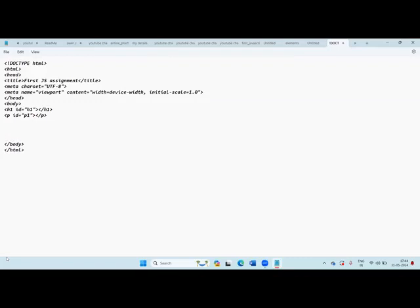Here I will write the JavaScript code. For that, we need to open a tag called `<script>` and close it with `</script>`. Our JavaScript code will go inside the script tag.